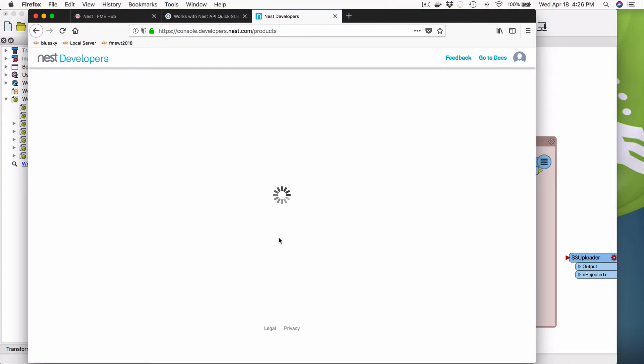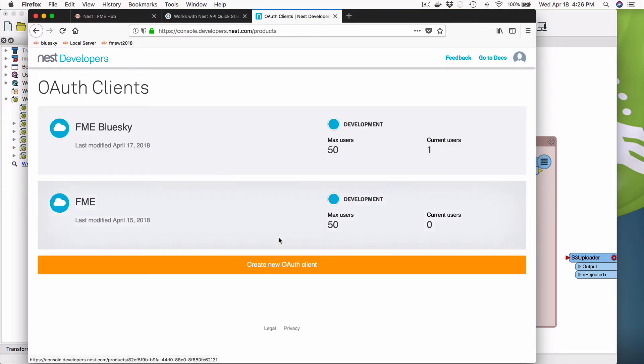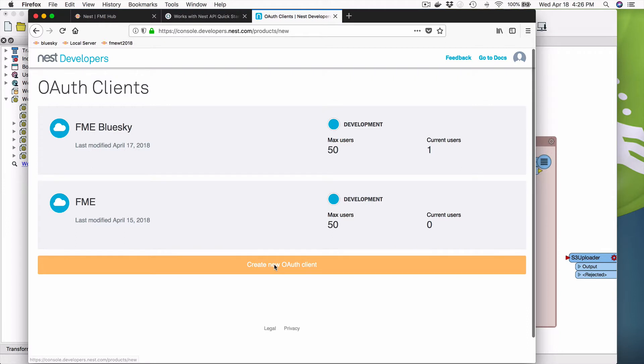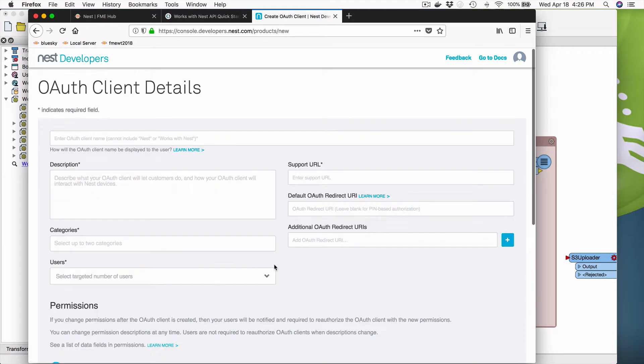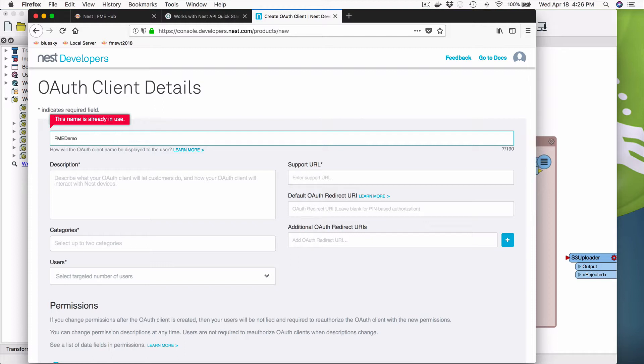Okay, I'm going to sign in, and when I'm in, you're going to see a couple of OAuth clients already. You're going to see one called FME, and one called FME Blue Sky. This FME one is for FME Desktop, and FME Blue Sky is for our Blue Sky server machine.